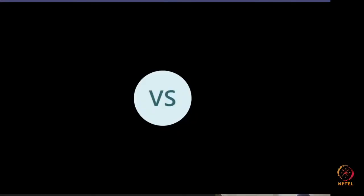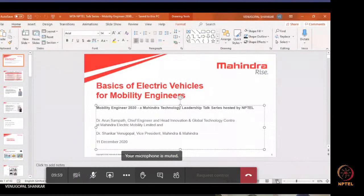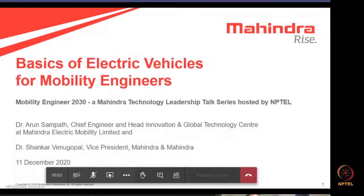A very good evening, friends. Welcome to the Mahindra Technology Leadership Talks hosted by the NPTEL platform. The focus of the discussion today is basics of electric vehicles for mobility engineers, part of the Mobility Engineer 2030 series of tech talks from the Mahindra Technology Leadership Group. This talk series has been hosted by NPTEL. We have with us Dr. Arun Sampath, who is the chief engineer and head of innovation and global technology center at Mahindra Electric Mobility Limited.